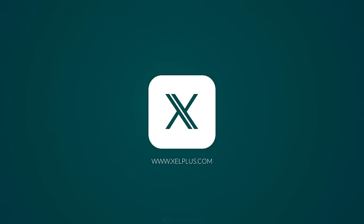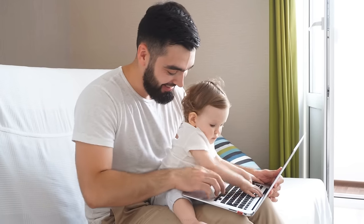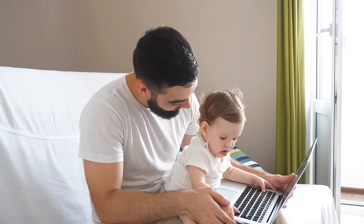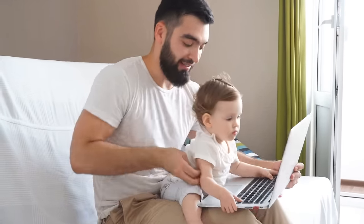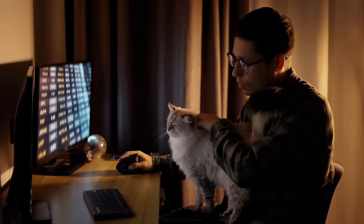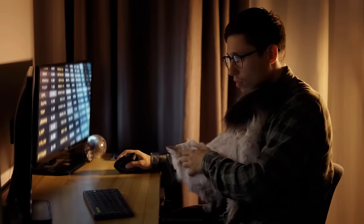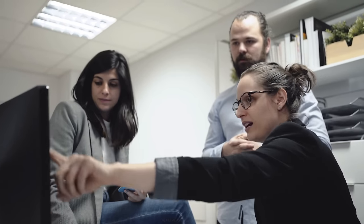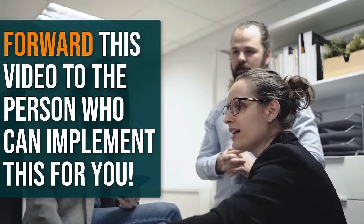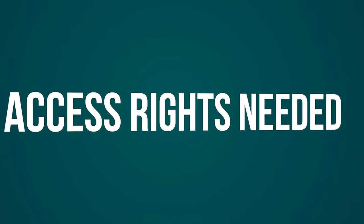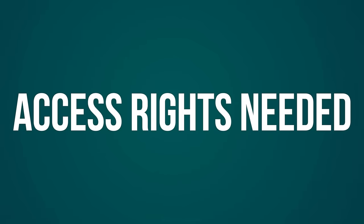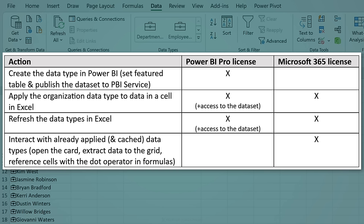First, let's clarify one thing. Not everyone is going to be able to create data types that are available to the entire organization, and that's a good thing. Only a few people will have the access to do that. So after you watch this and think it's useful, forward this video to the person who can implement it for you. Here's a quick overview of the rights needed — feel free to pause and review this in detail. We're going to do some role-playing so you can picture what's possible from different points of view.